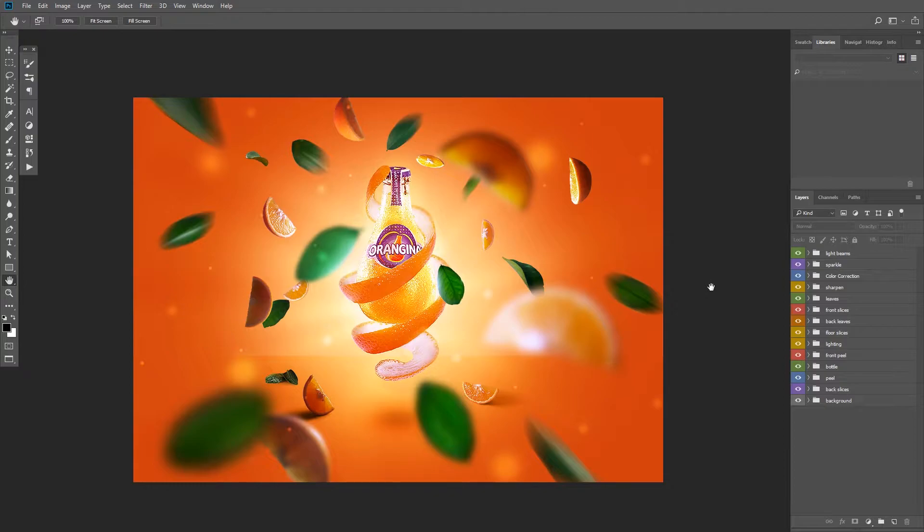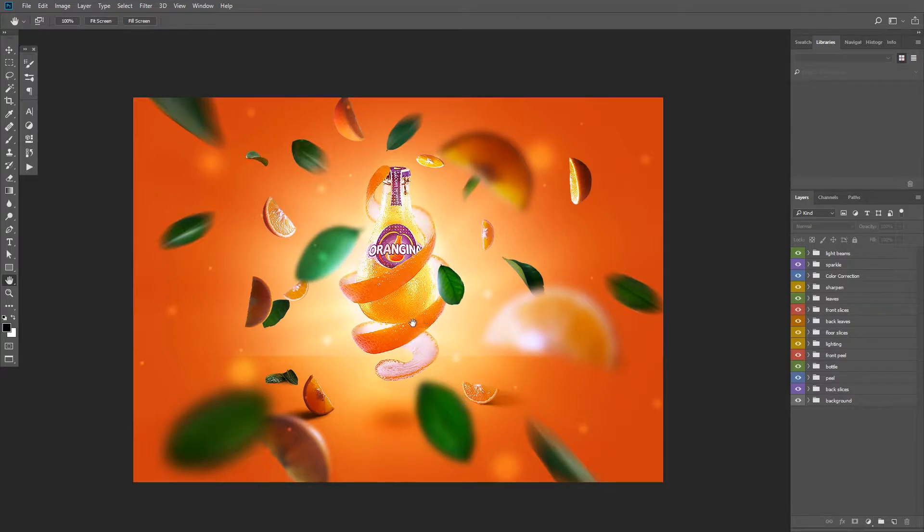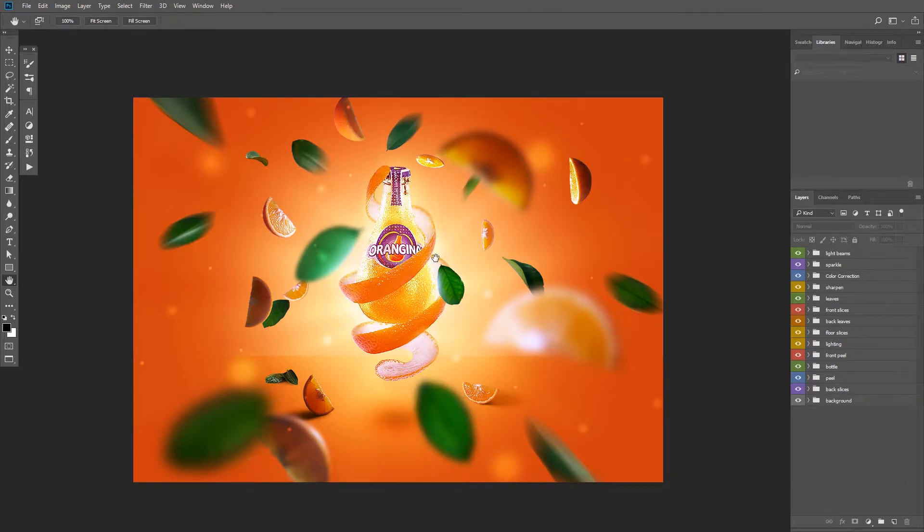So here we are in Photoshop and this is the image that we are going to be working on. This is from a project that I did a while ago, if you want to learn more about how I created this image, check out the card right now and I'll put the link in the description.